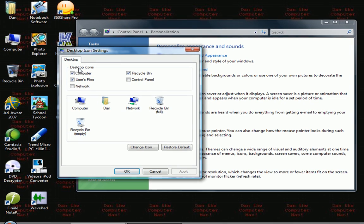Then you'll see a bunch of checkboxes for desktop icons such as computer, user's files, network, control panel, and recycle bin.